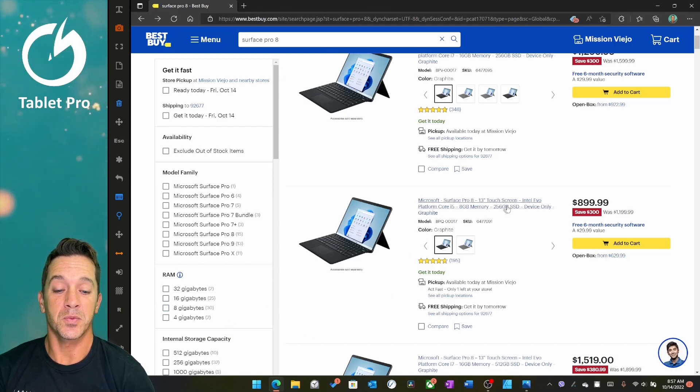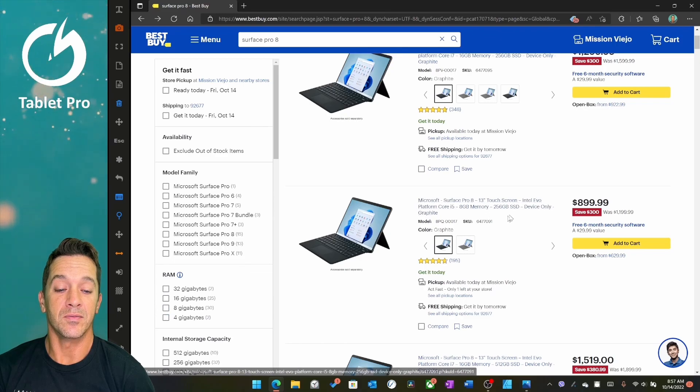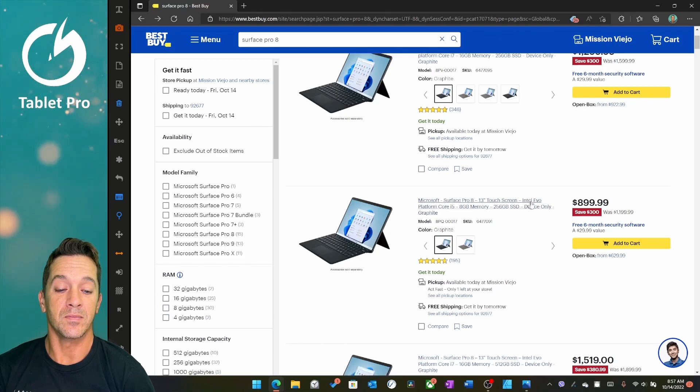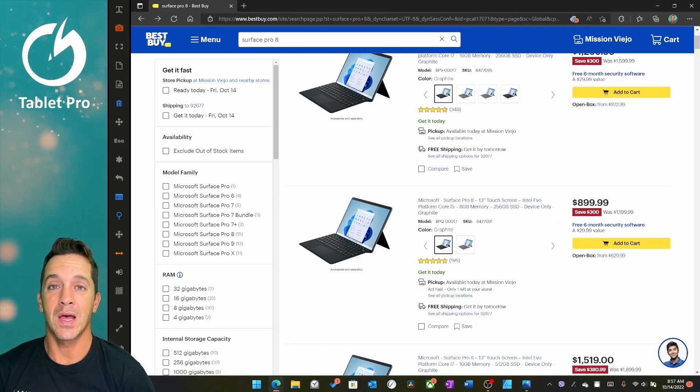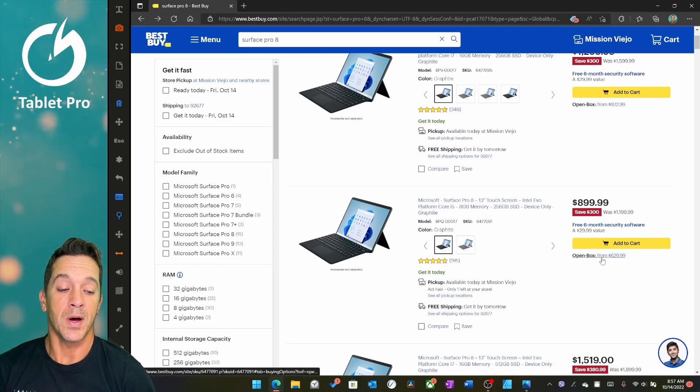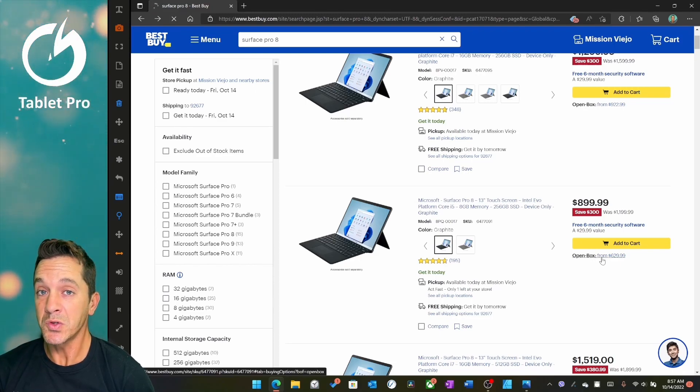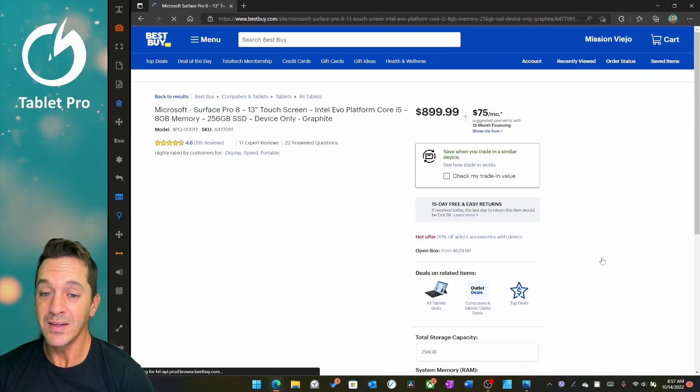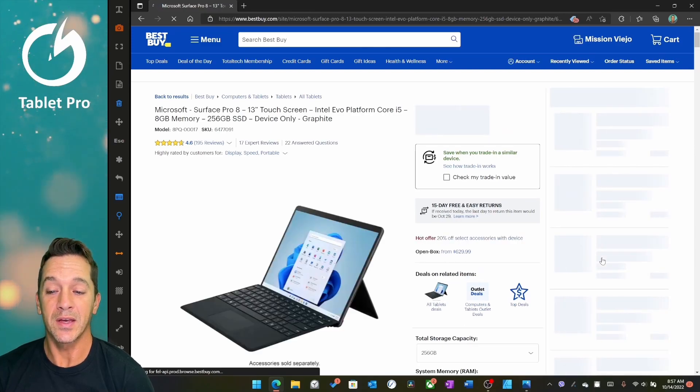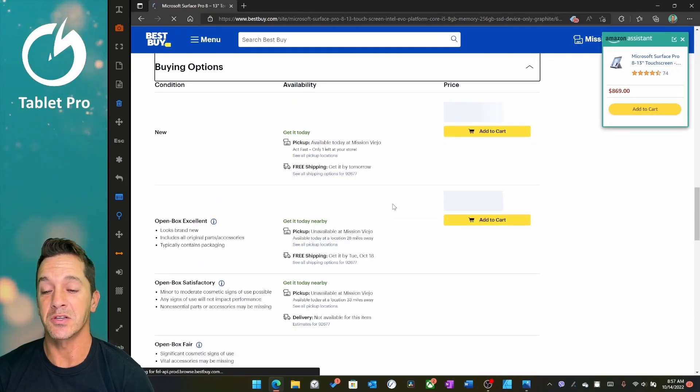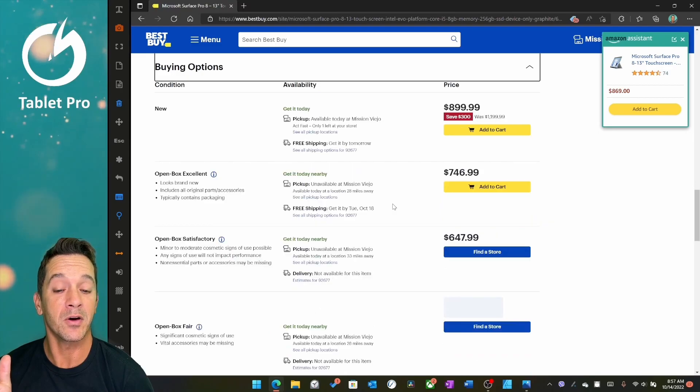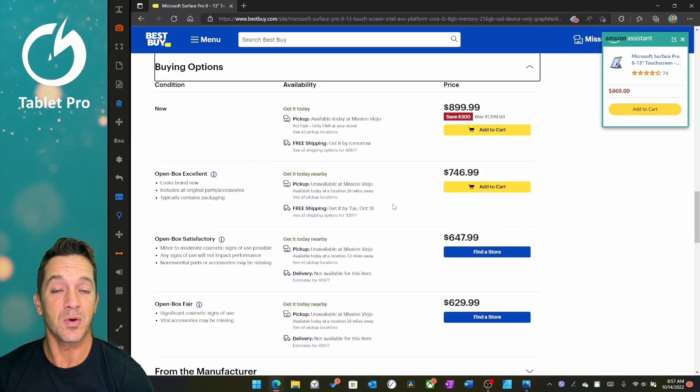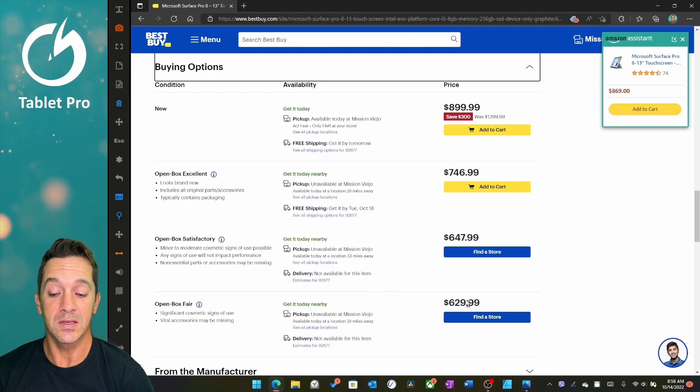Here we have the exact same device. Microsoft Surface Pro 8, i5, 8GB, Intel Evo, $899, not a better price. Open Box from $629 is a better price. I will take a Surface Pro 8 with a couple scratches, no problem, I don't mind at all, if it's roughly $300 or $400 cheaper. And here it is.